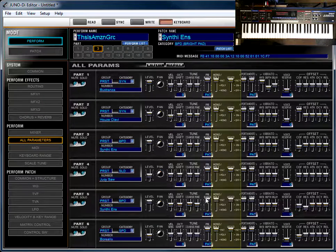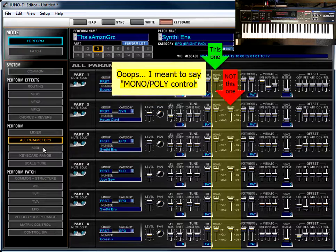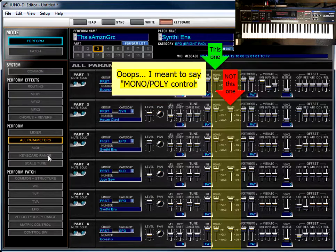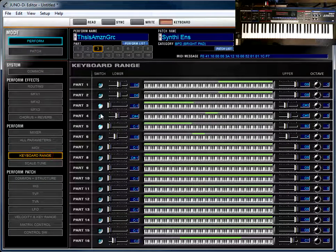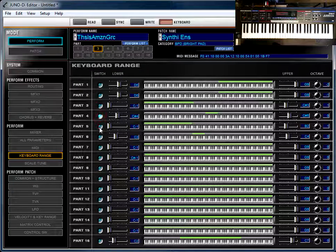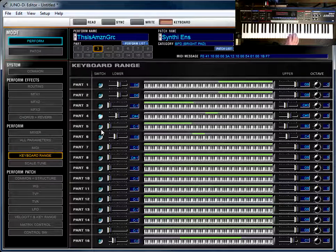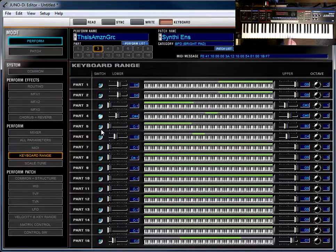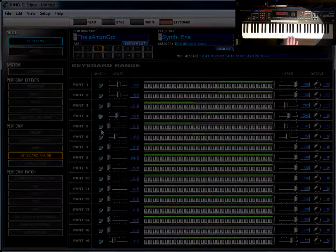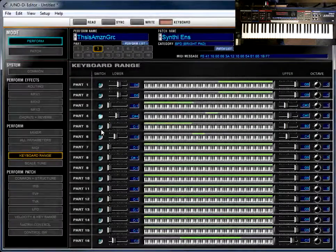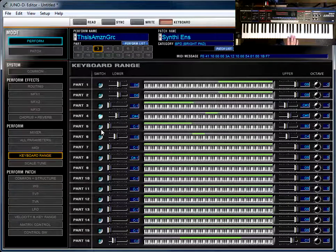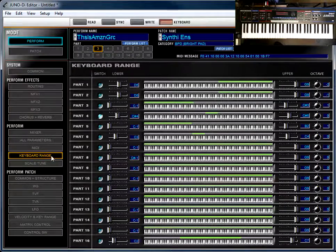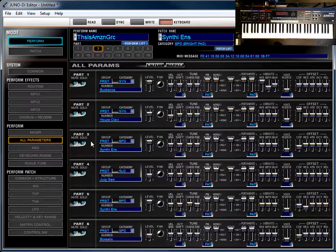Looking at some of the other controls that you can change here, you can change the Legato control. So, if I go back to the keyboard range page and I select Part 4, which was this verse 1 turnaround figure, you'll notice if I hold down multiple keys, it won't allow me to sound multiple sounds at once. It'll only allow me to play one note, so it's a monosynth.